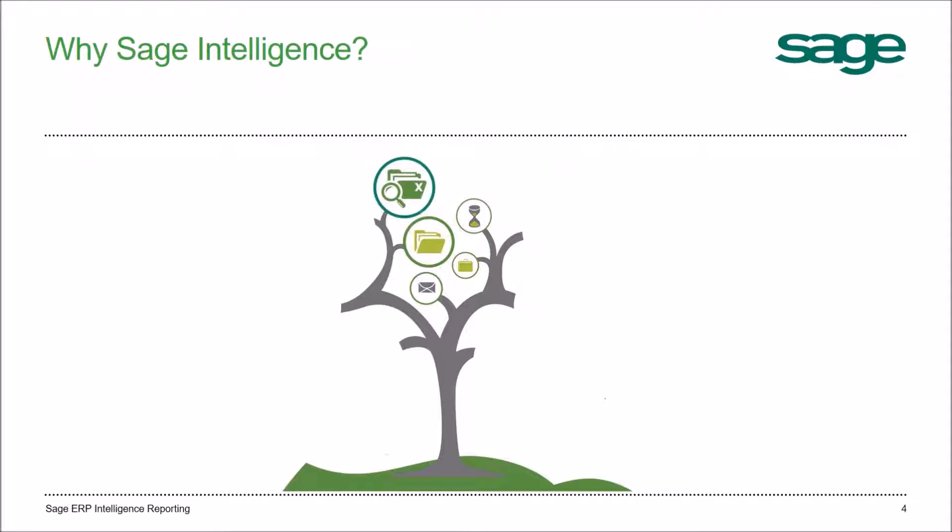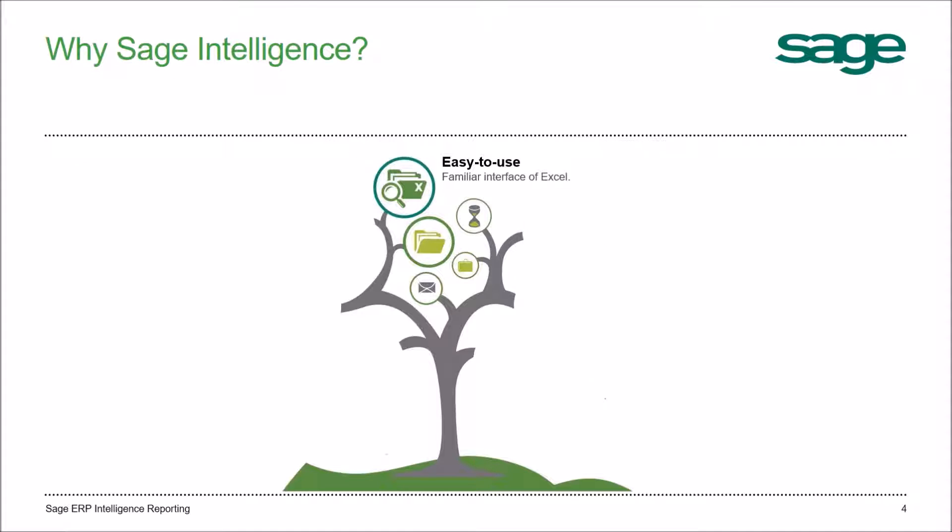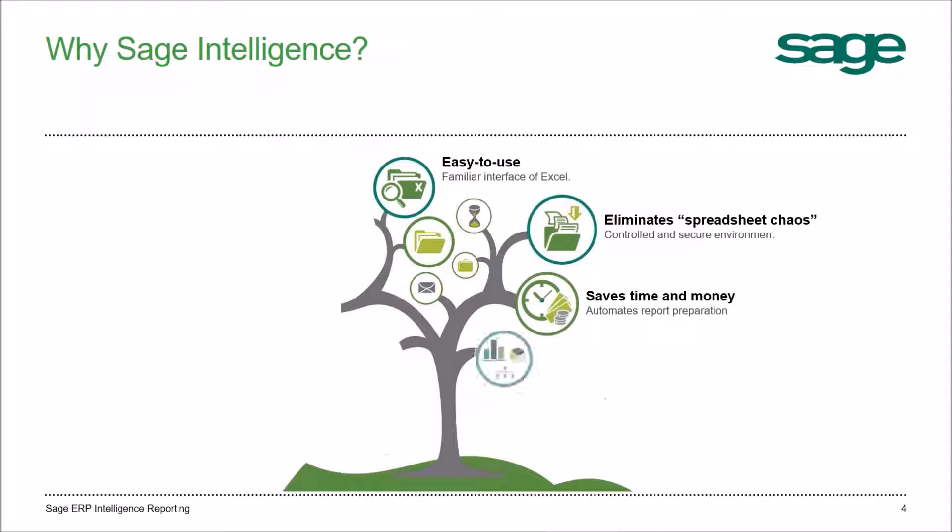Why SAGE Intelligence? Easy to use in the familiar interface of Microsoft Excel. It eliminates the spreadsheet chaos by providing you with a controlled and secure environment to store and run your Excel reports. Saves you time and money by automating the report preparation and pulling trusted information from your ERP.